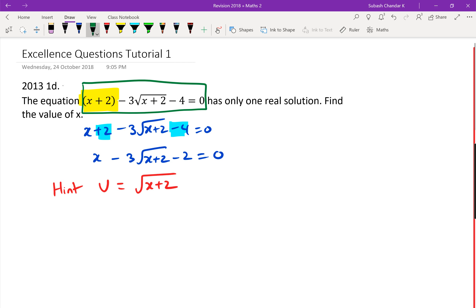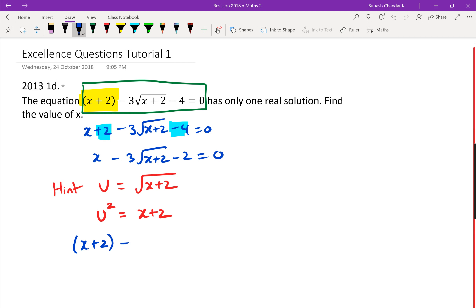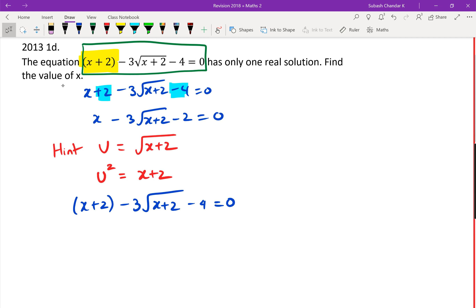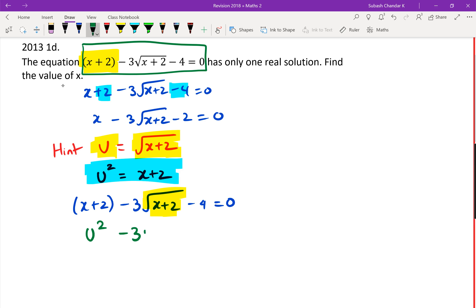If you put u = √(x+2), then u² = x+2. So I'm going to rewrite the entire equation in terms of u. Since x+2 = u², I can substitute to get u² − 3 ... and √(x+2) is equal to u, so I can rewrite the equation as u² − 3u − 4 = 0. Suddenly you've got a nice simple quadratic.